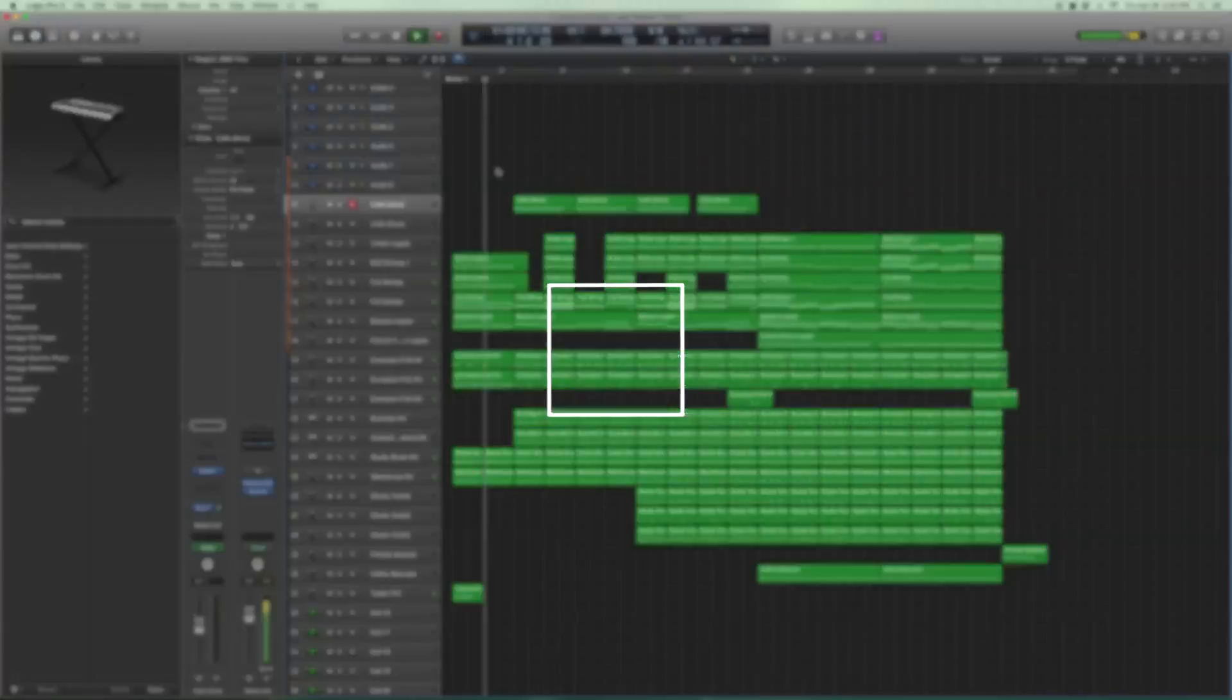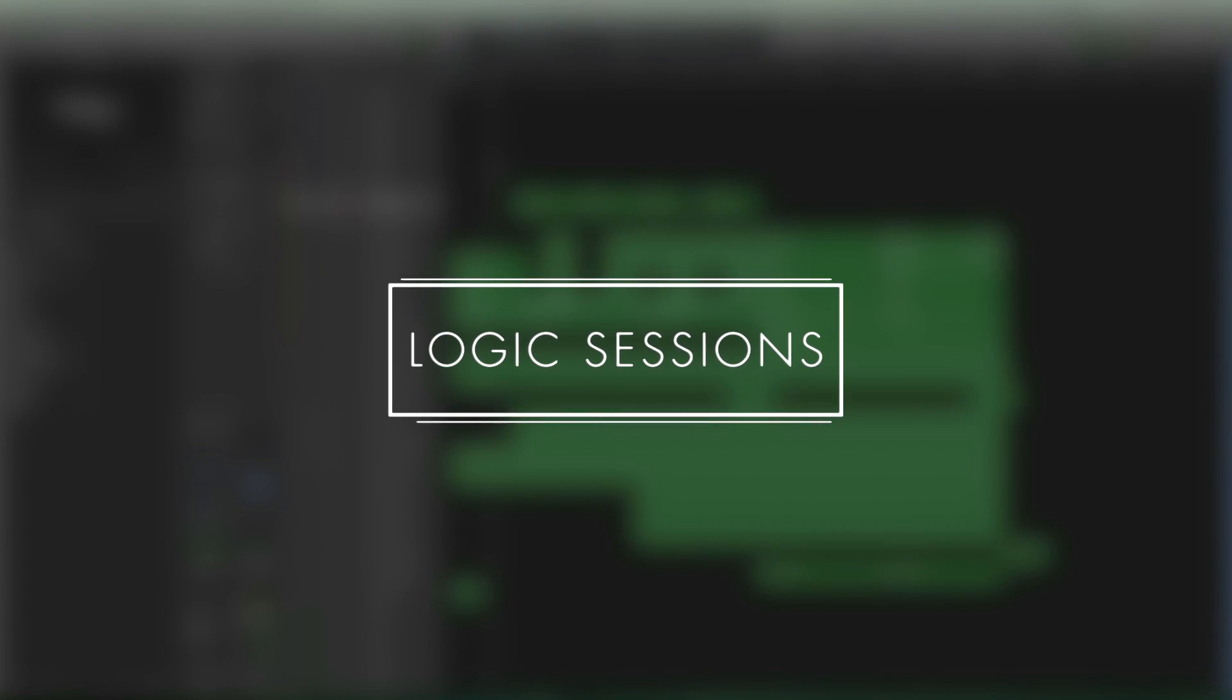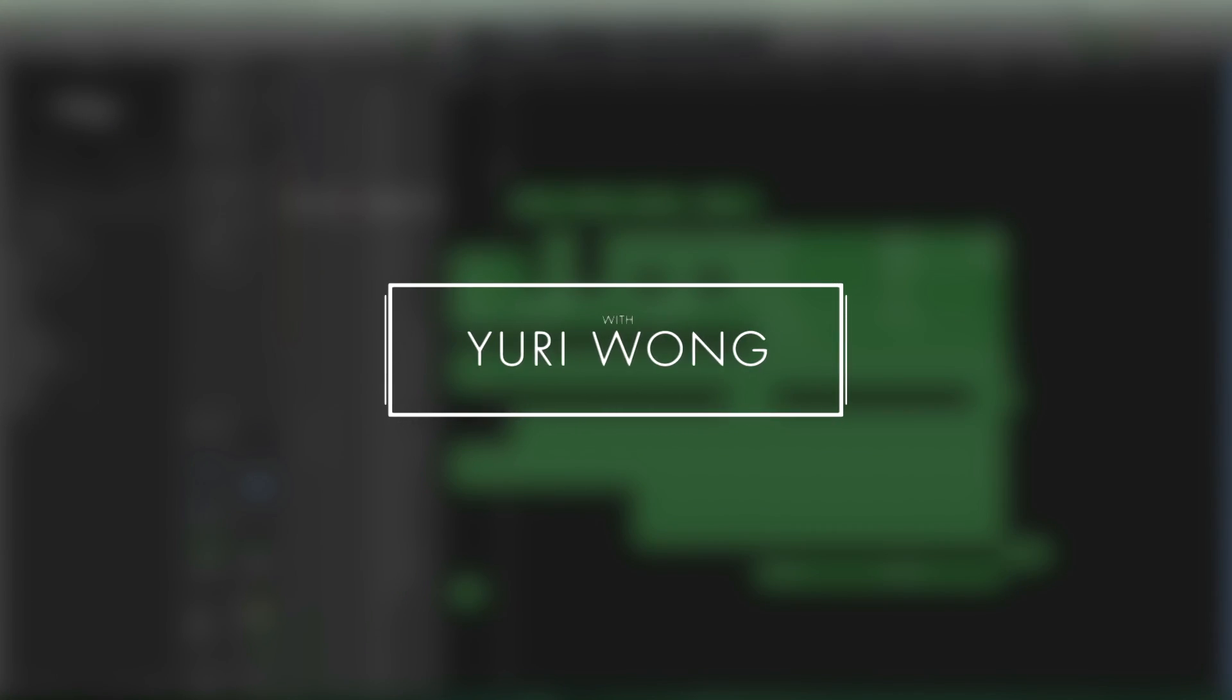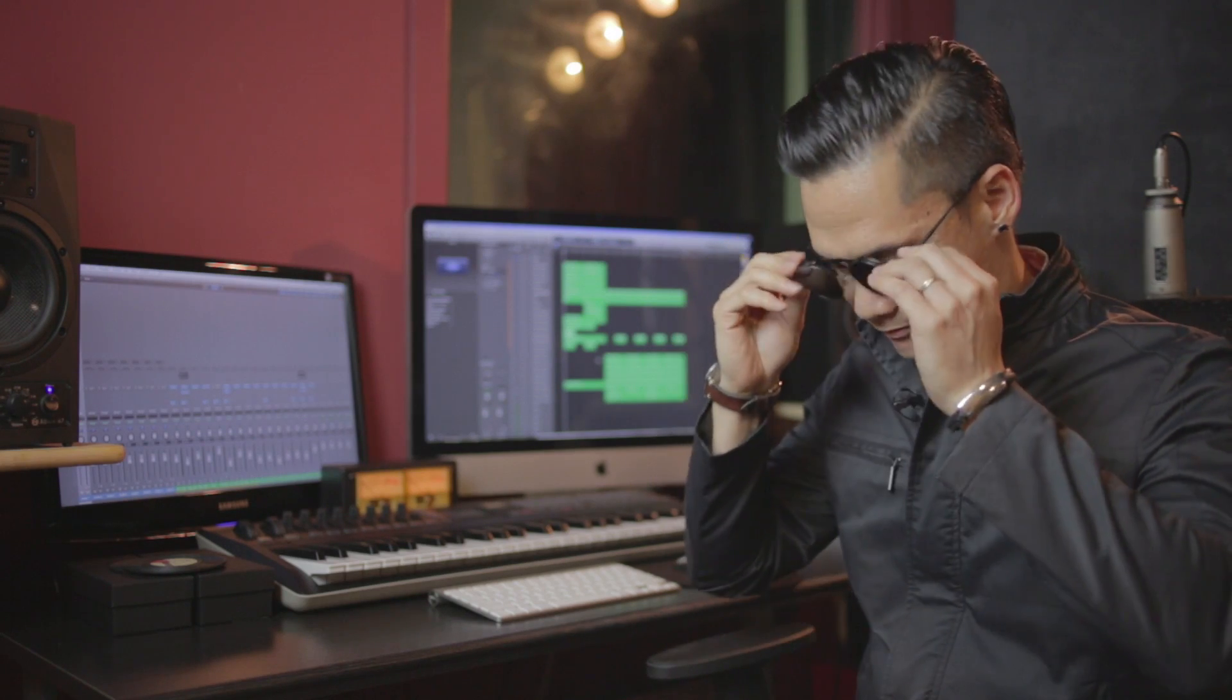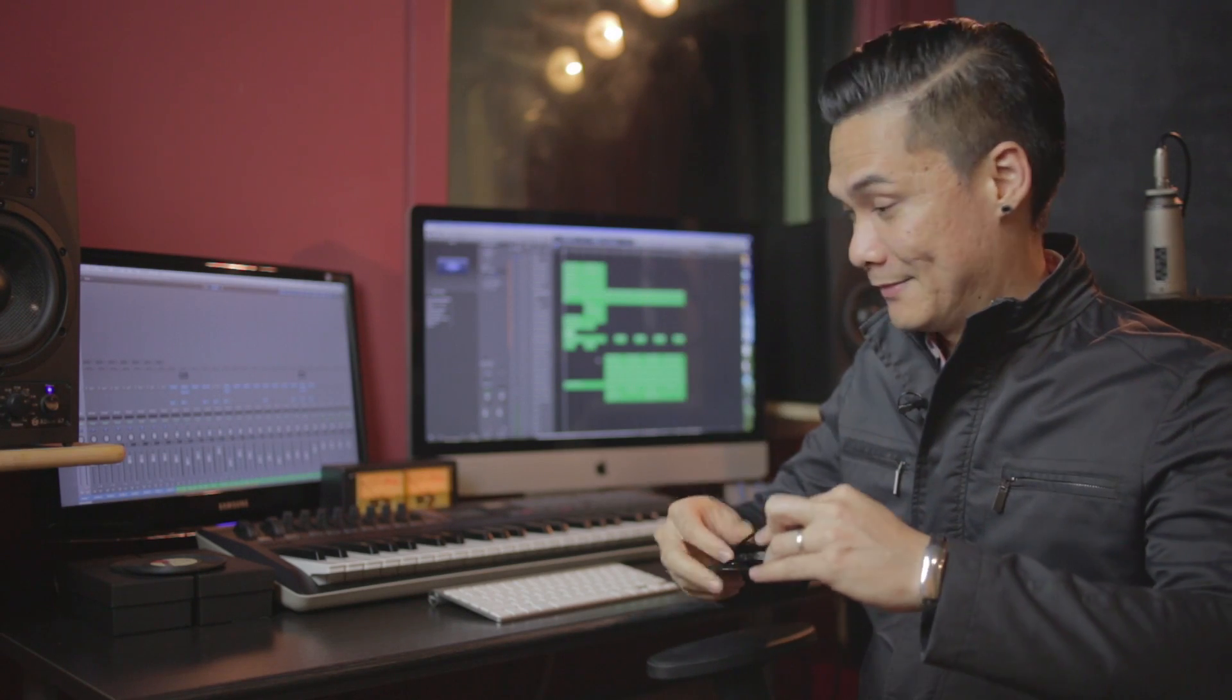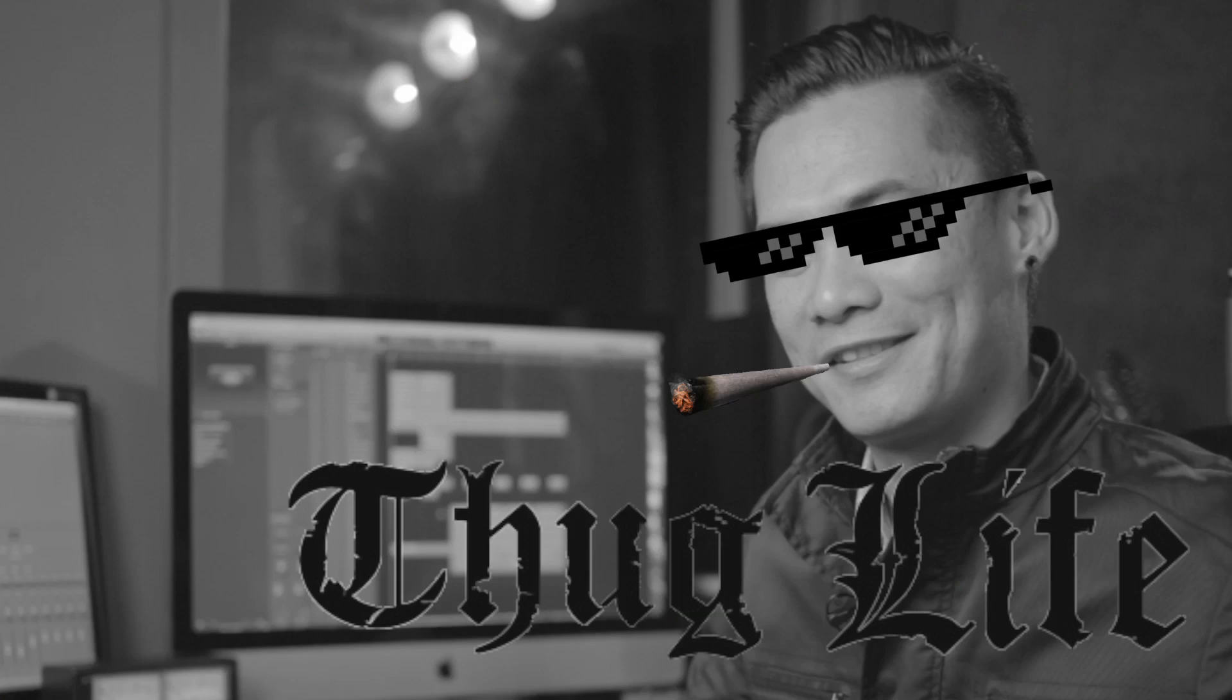Today we're going to be talking about Dr. Dre's Next Episode, also known as the Thug Life song, and how we create that in Logic Pro X. Now we're going to have some fun today and have a look at Dr. Dre's Next Episode, which is the Thug Life theme for the meme, and see how we would create that in Logic Pro X.